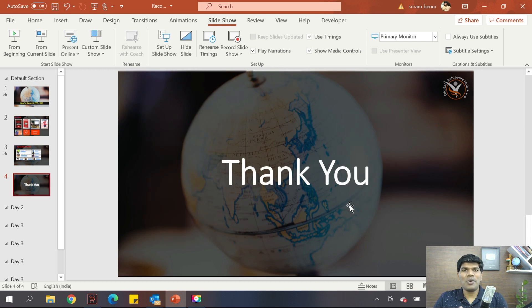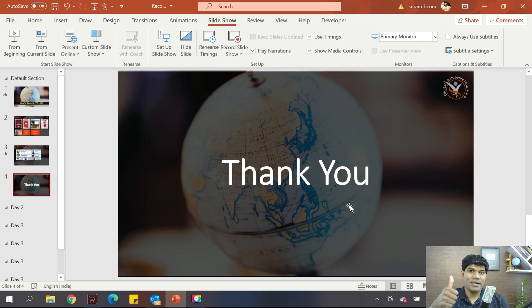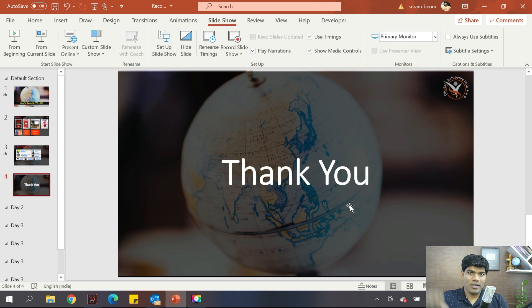That's how you record a PowerPoint presentation along with your video and audio. If this video helped you, give a thumbs up; if not, give a thumbs down. If you're not already subscribed to the channel, please subscribe, hit the bell notification, and select all notifications so you don't miss any videos. See you in the next video.